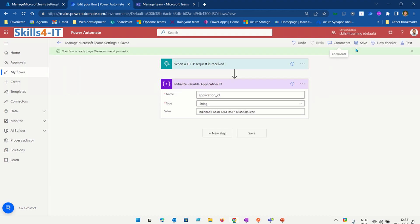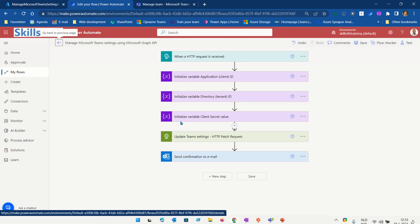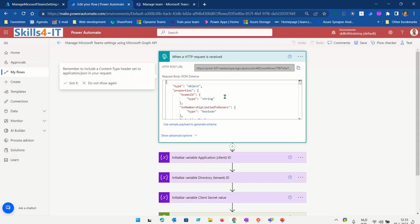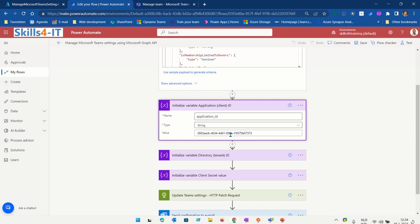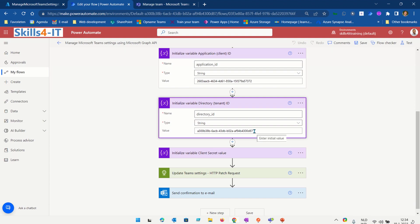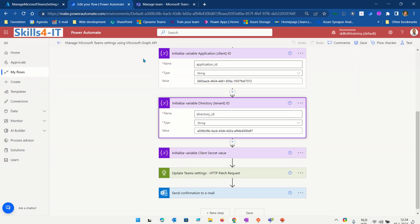The next thing I will do is create two other variables, which I already did in the example, so I'll go to my example flow and walk you through it. I've already completed the previous step. Once saved, it creates a POST URL which you can use to send data via HTTP requests. I've added the application ID, directory tenant ID, and the client secret — the client secret value is what you created in Azure Active Directory. Copy that value and add it to this example.